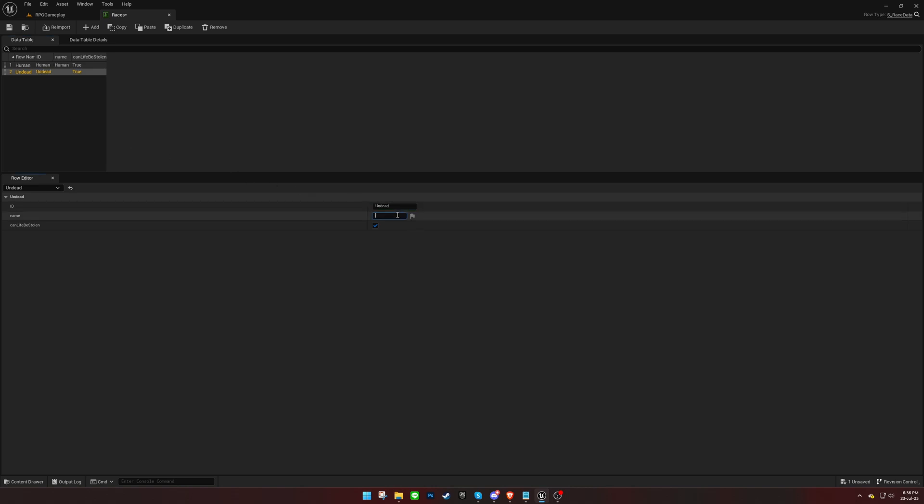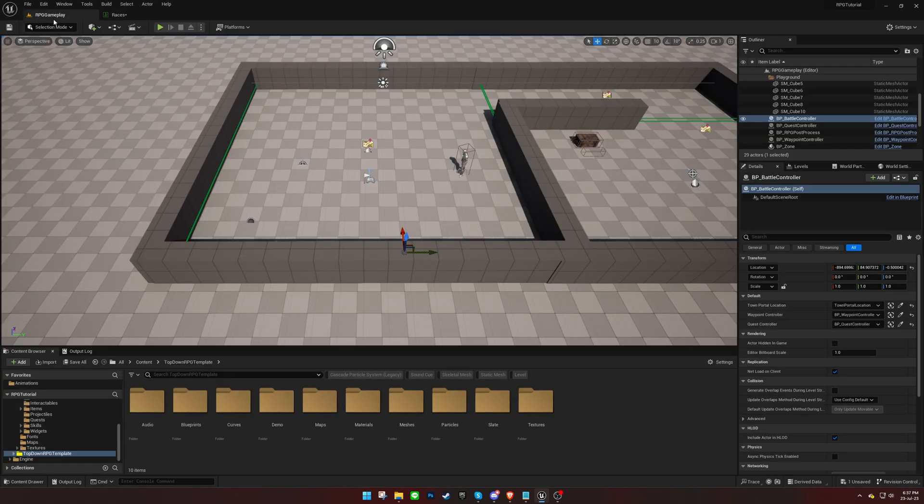For the undead race, we'll uncheck the Life Can Be Stolen option because we want life steal bonuses to not work against this specific race.